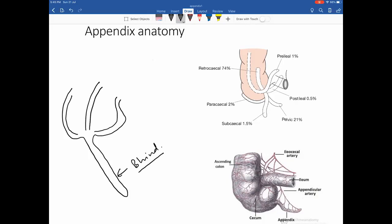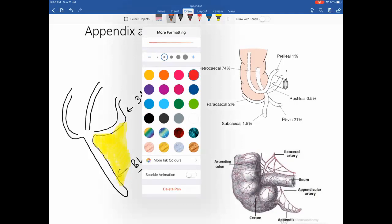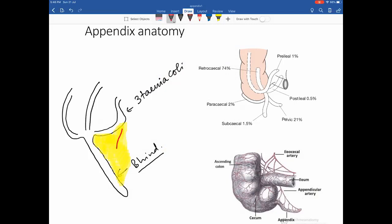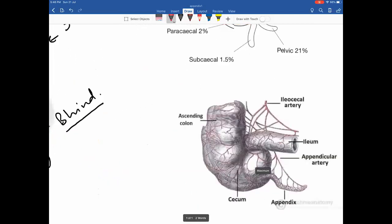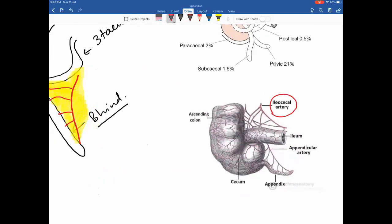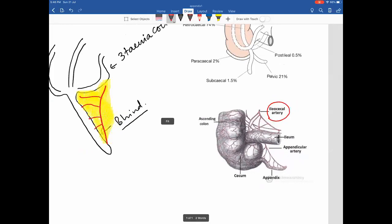The blind tube-like structure of the appendix is important for identification on ultrasound, seen at the convergence of the three taenia coli. The appendix is covered by a mesentery — the mesoappendix — which always contains the appendicular artery. The appendicular artery is a direct branch of the ileocolic artery.